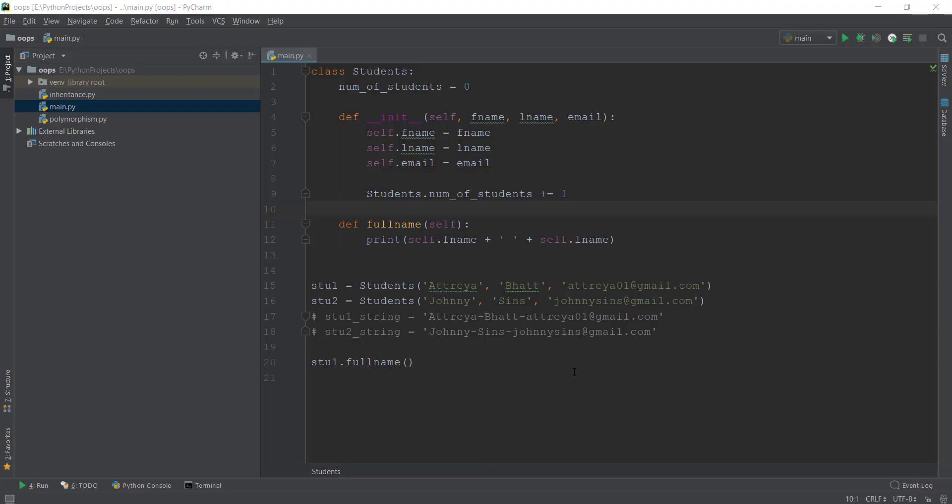Welcome to this object-oriented programming Python video series. In this video, we are going to be learning about class methods, regular methods, and static methods, and how class methods and static methods differentiate themselves from regular methods.